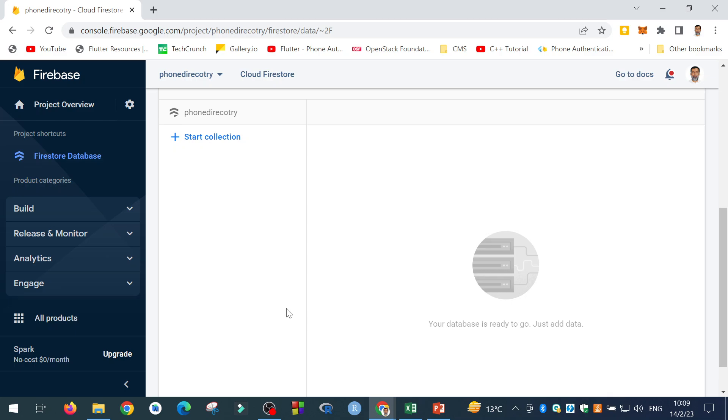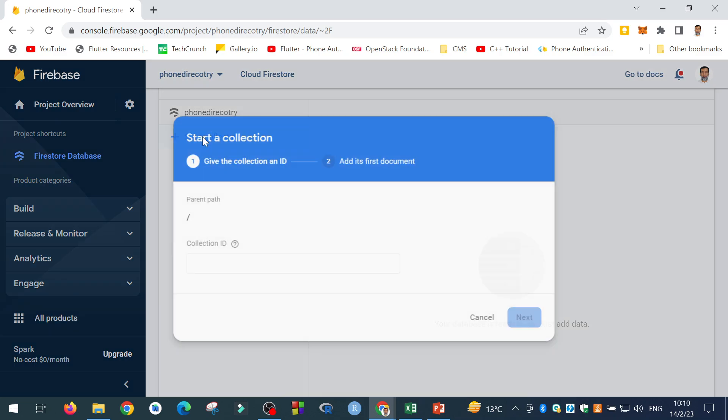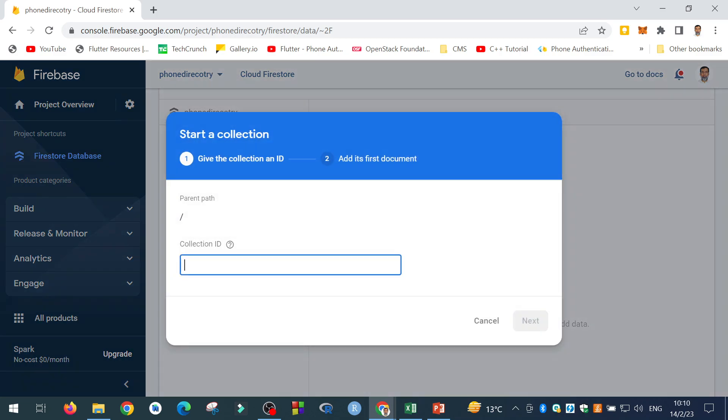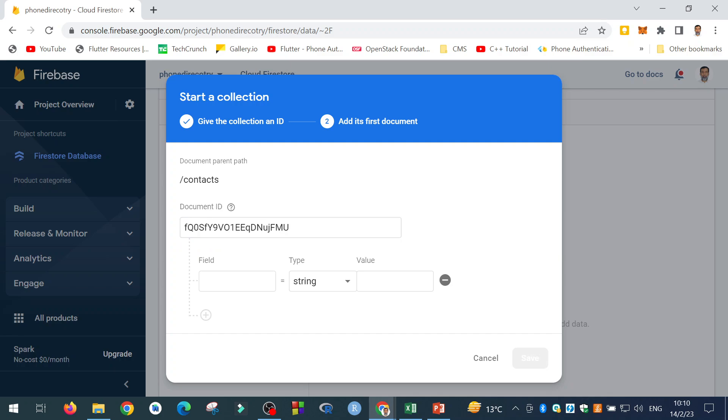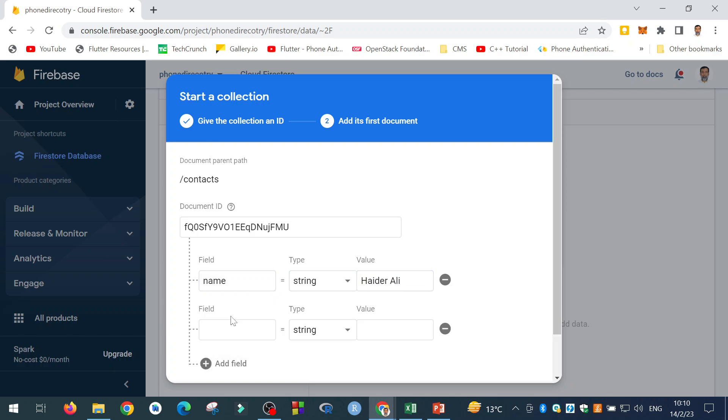So once you create the collection, you need to add documents to the collection. The collection is not created because I selected Cancel. So I will again add the collection as Contacts and click on the next. Now the next thing is the collection ID. You can give it ID yourself or you can auto-generate the ID.